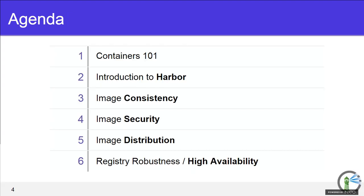Quick talk about the agenda: we'll do Containers 101 for folks getting their feet wet, then I'll talk about Harbor in detail across topics three through five. I'll also give a case study discussion — I'll talk about Chi Cloud, a Chinese company that leverages Harbor as a core pillar of its offering. I'll discuss a roadmap, which is unusual at VMware but this is a completely transparent open source project, so I'm free to share it. Finally I'll give a live demo, which I'm sure is what most of you want to see.